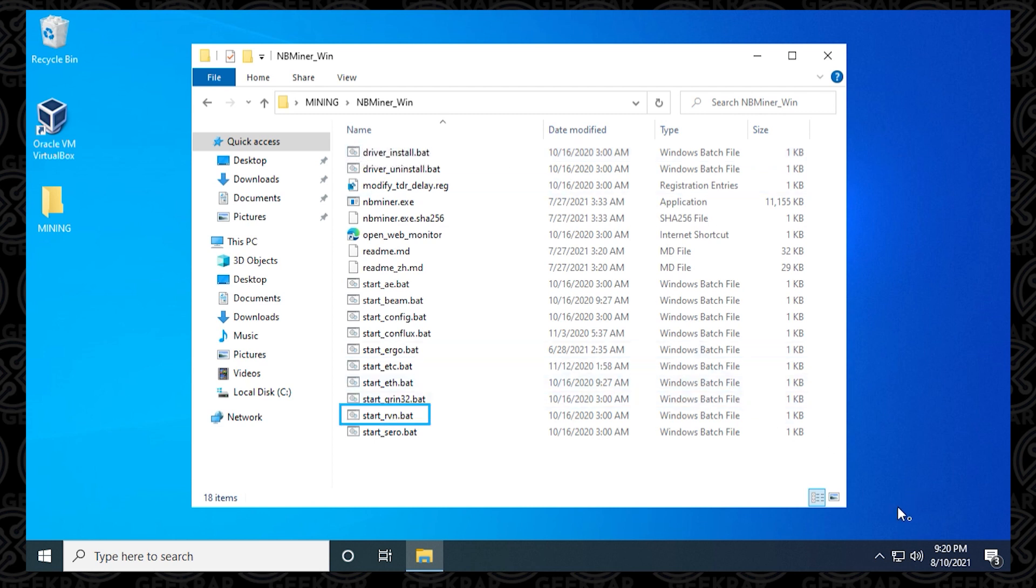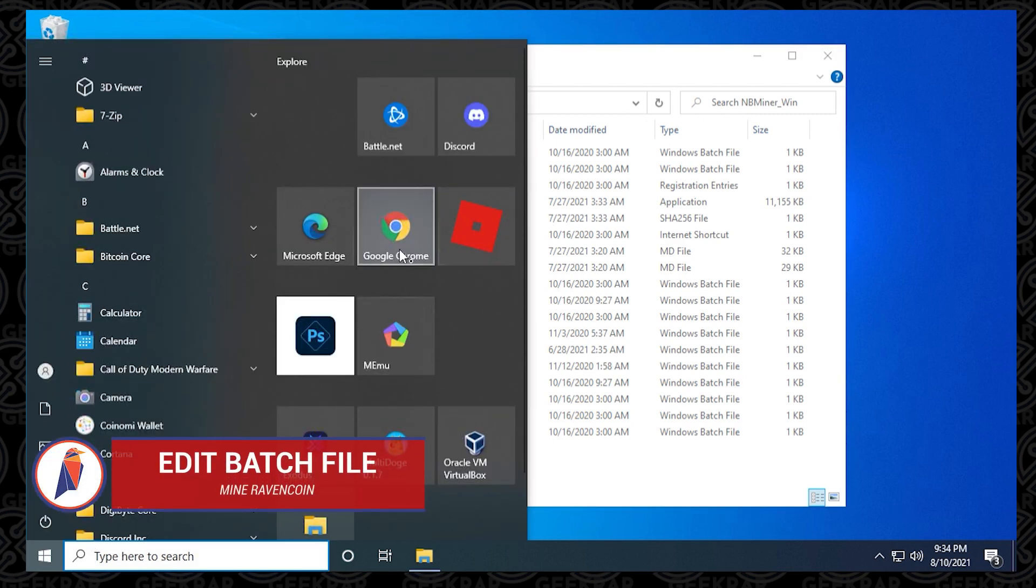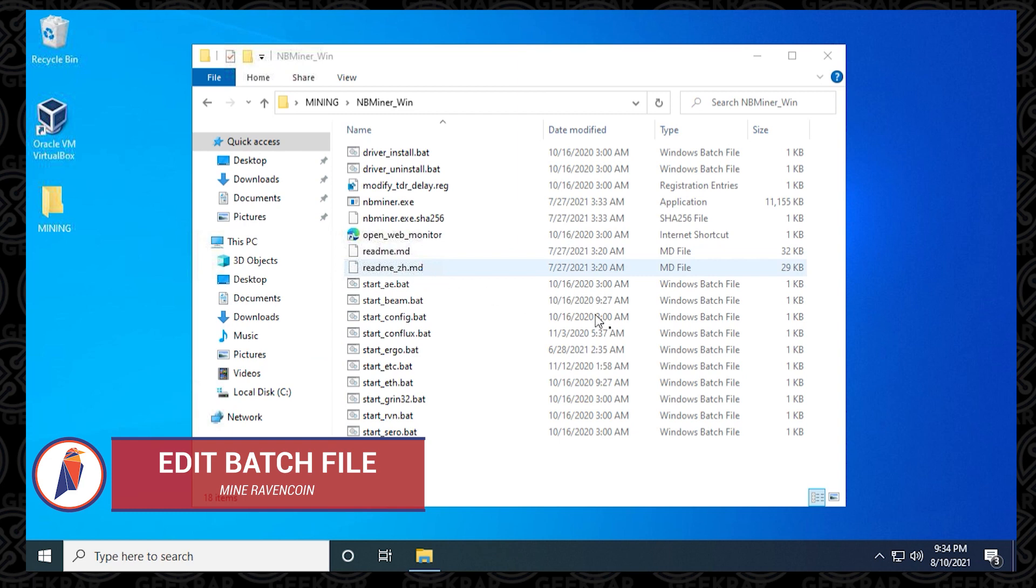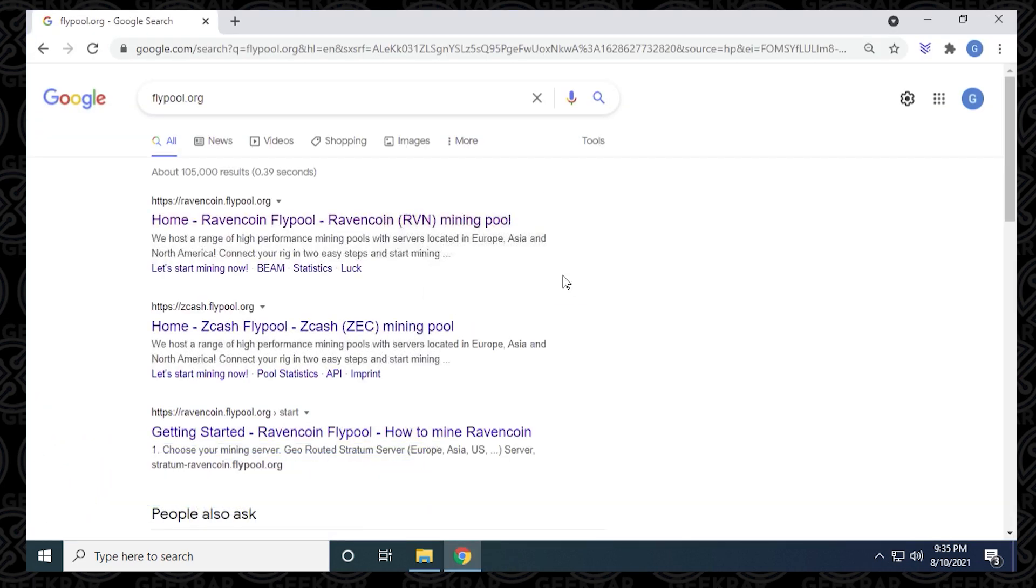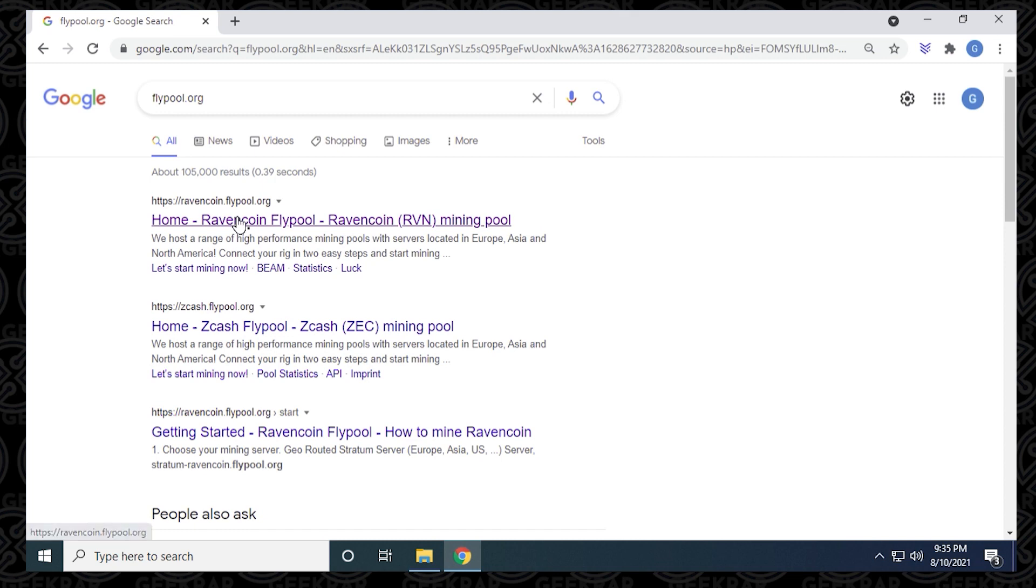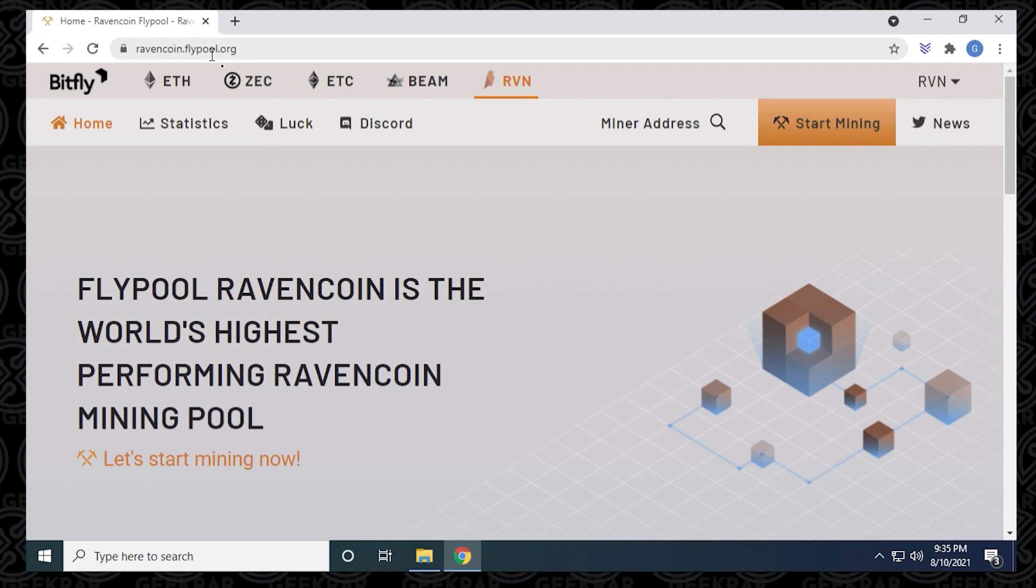We're going to get ready to mine Ravencoin. The batch file is right here, and this is the one we're ready to edit. Before we edit it, we have to get our Ravencoin server information. I'm going to open my browser, head over to Google and type in flypool.org. This is the pool that I'm choosing to use for this example, but really any pool designed for Ravencoin will work with this miner.